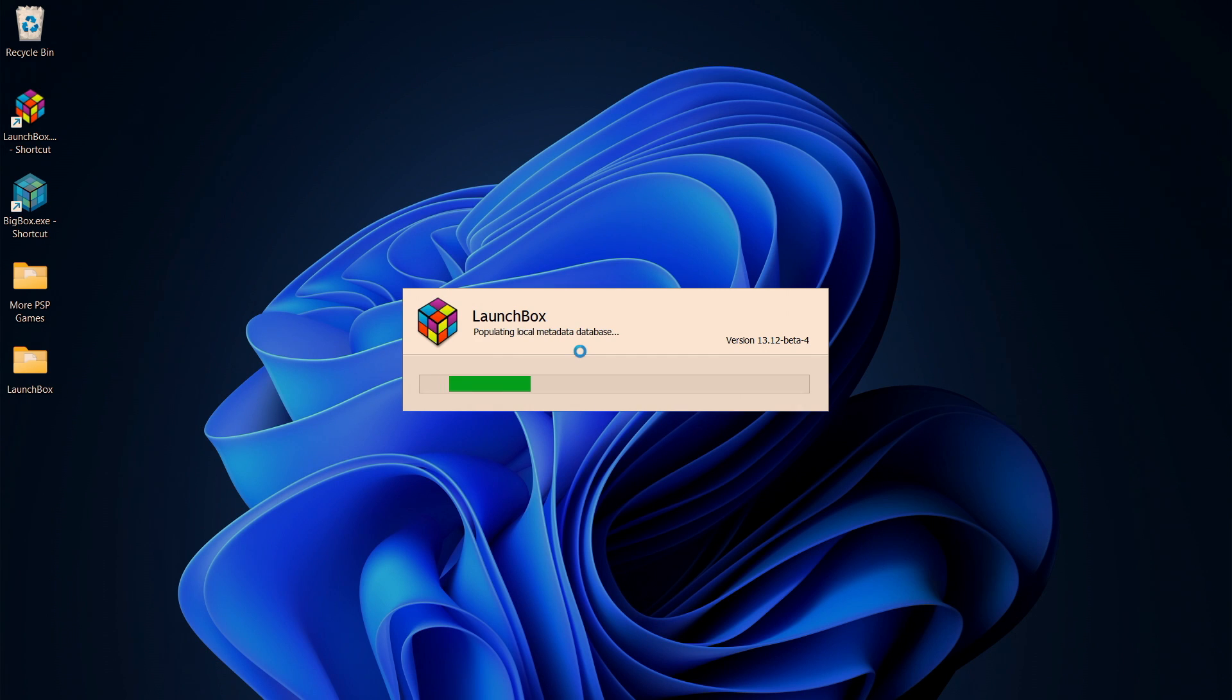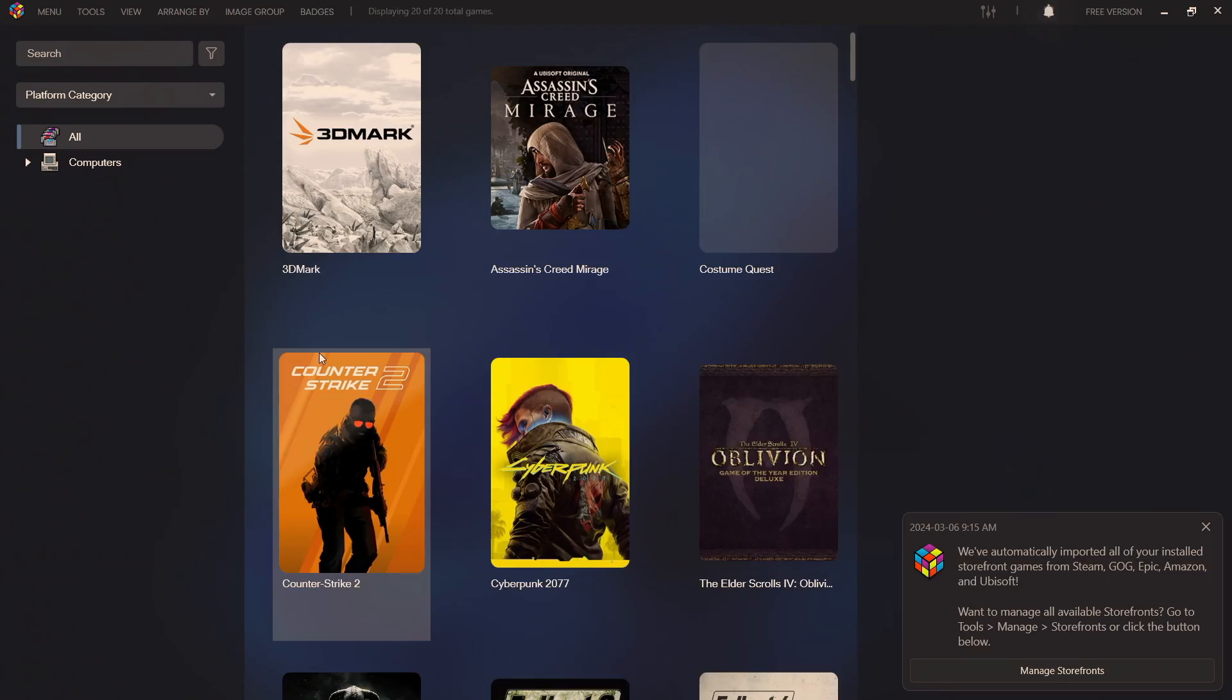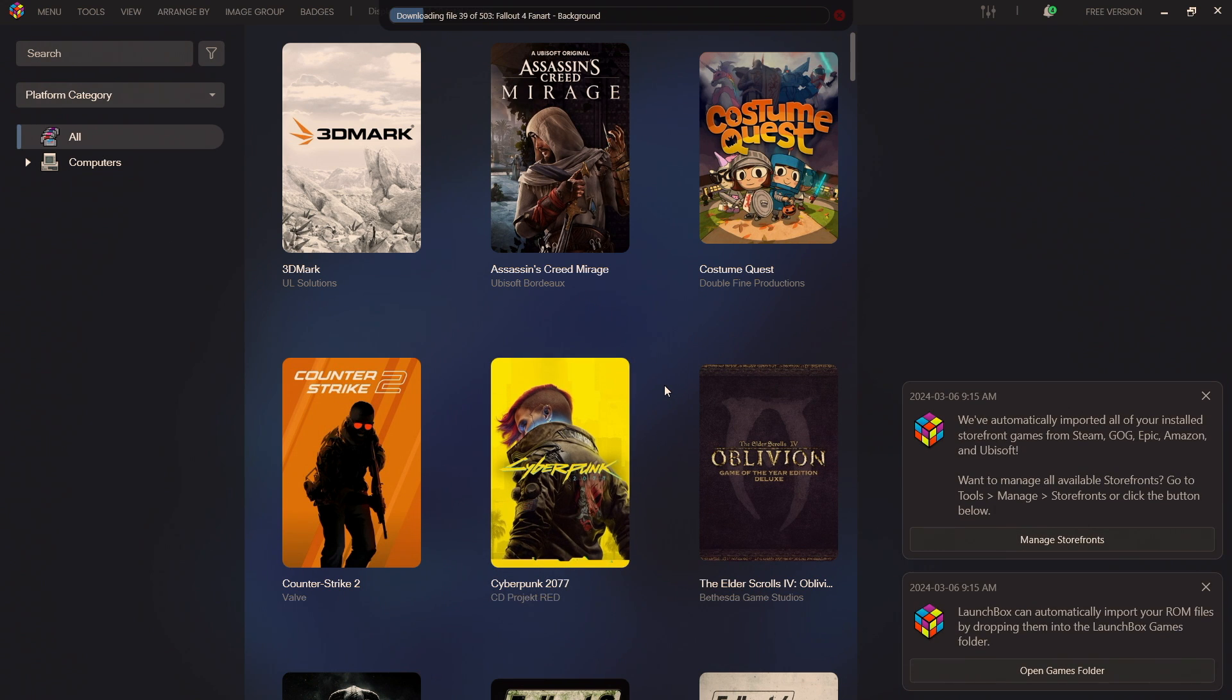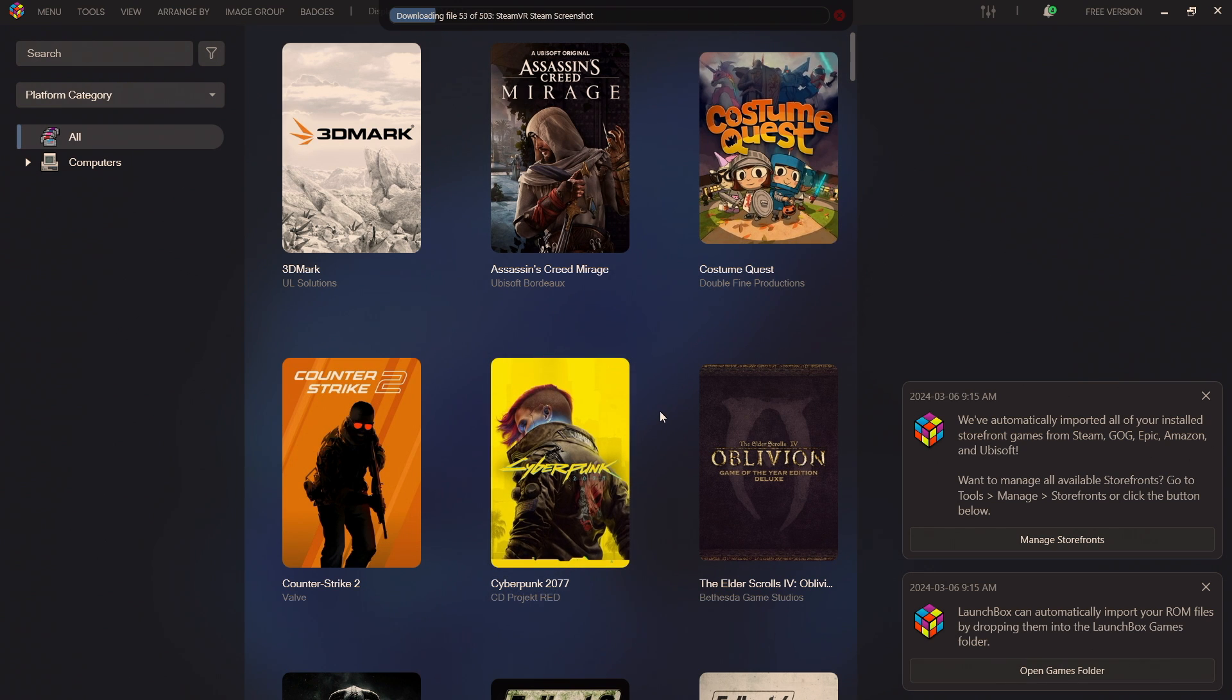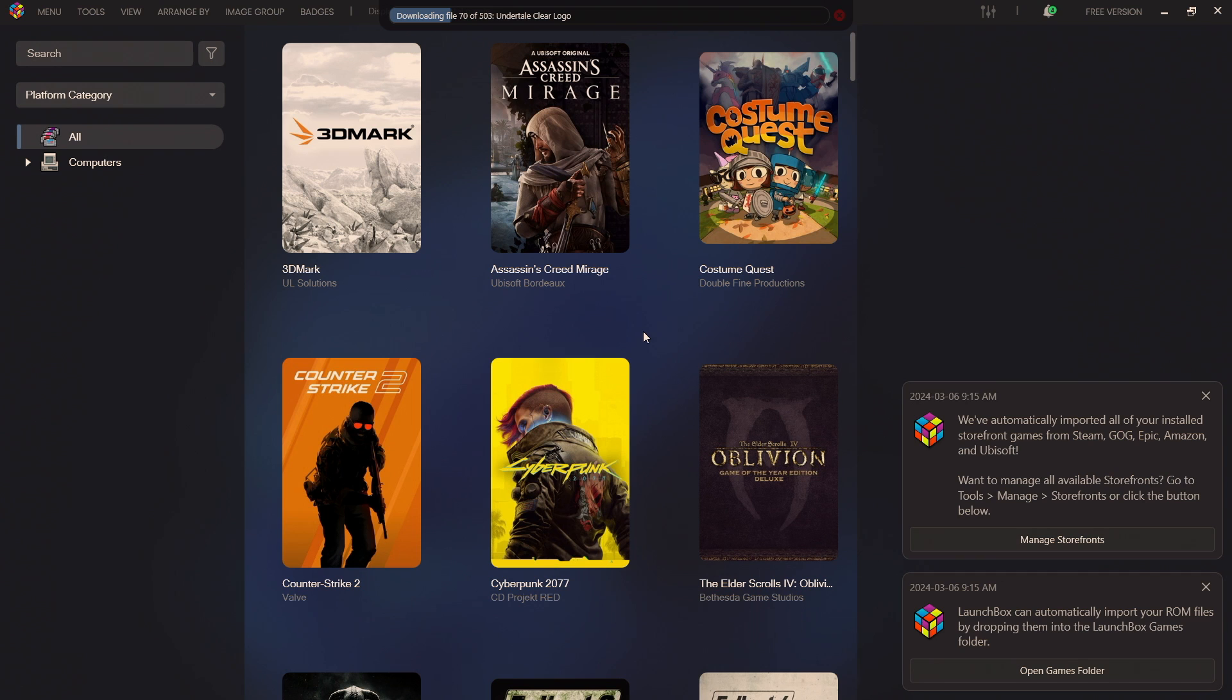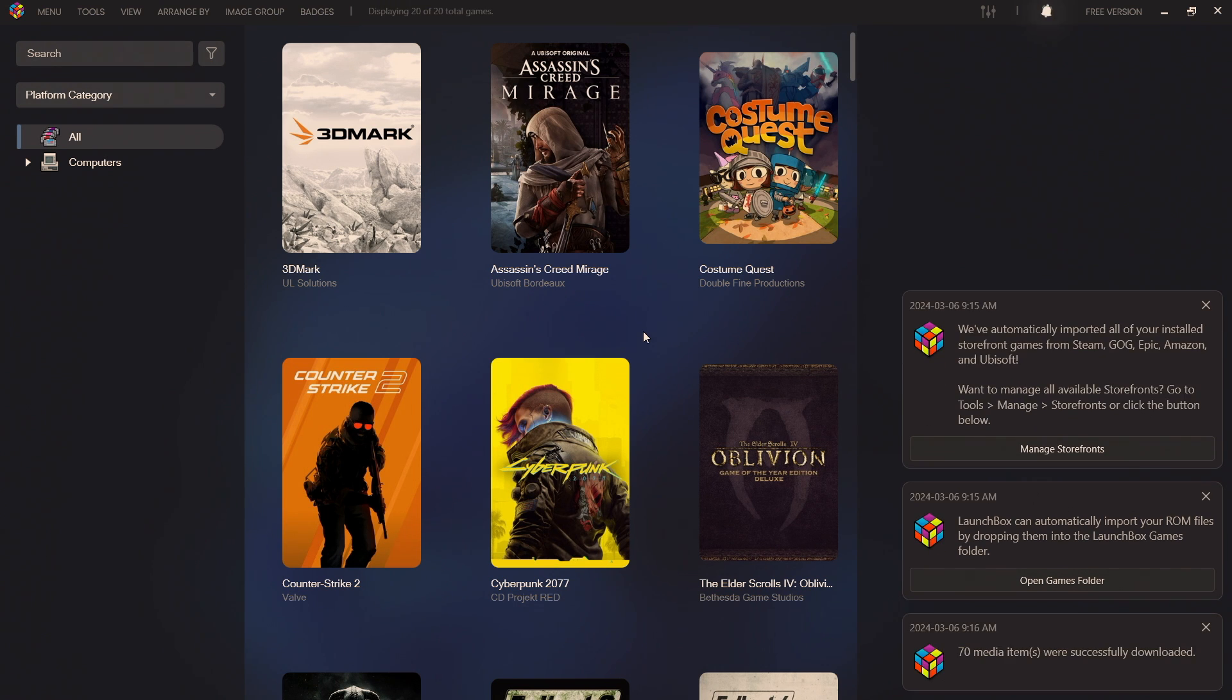It's automatically going to start up for us and for the longest time we've had the automatic PC game importer. This makes it really easy just to get those games up and running in LaunchBox and Big Box. Soon as I started it up, fresh install, it's importing all of the games that it can find in my default directories for my PC games.